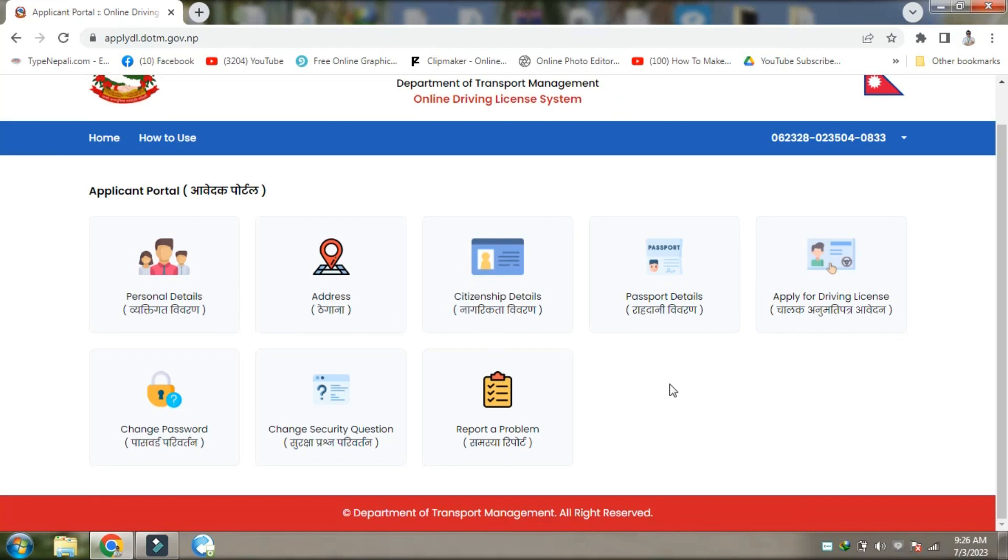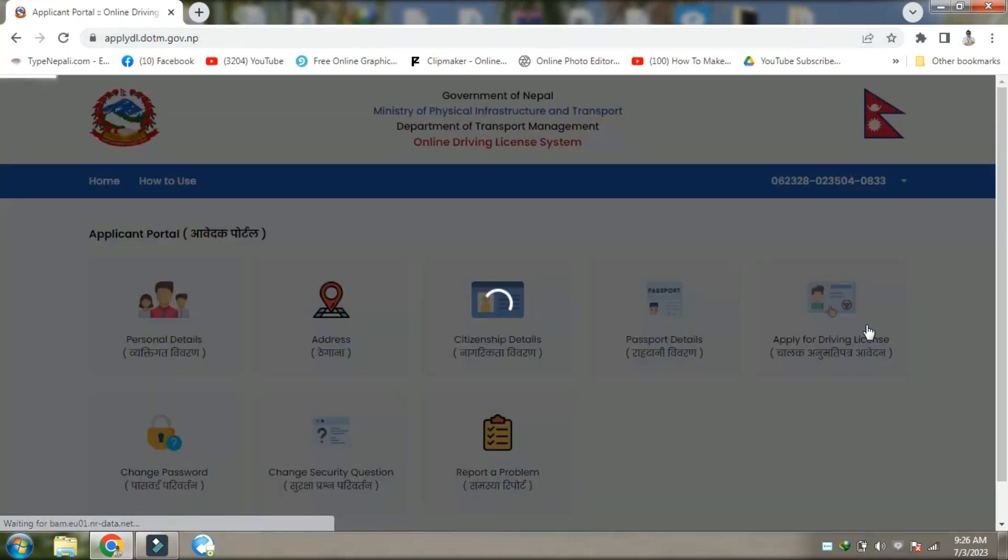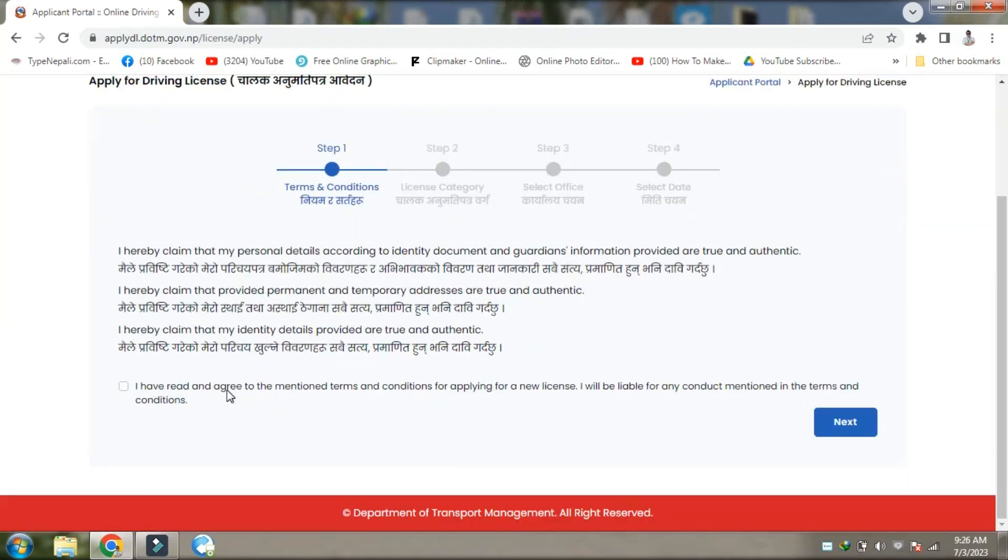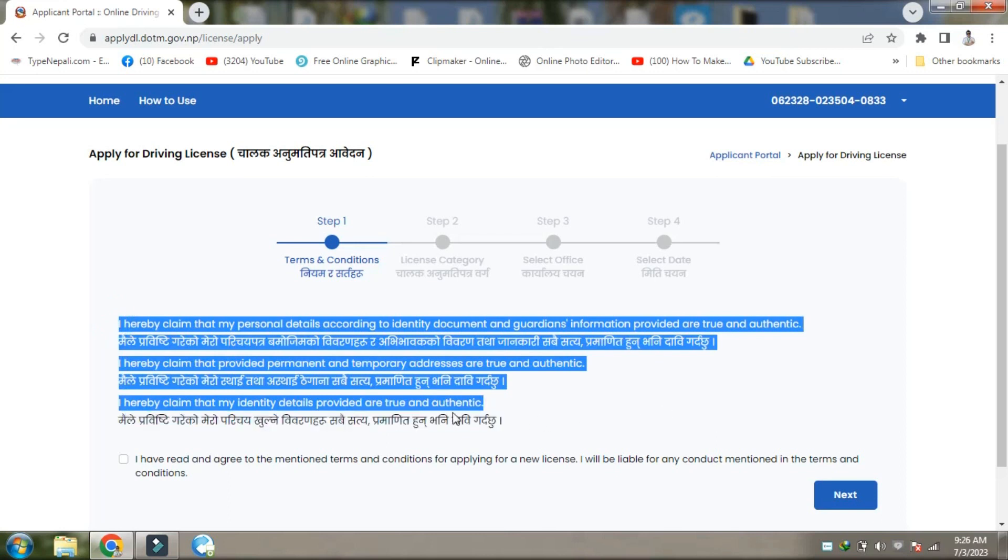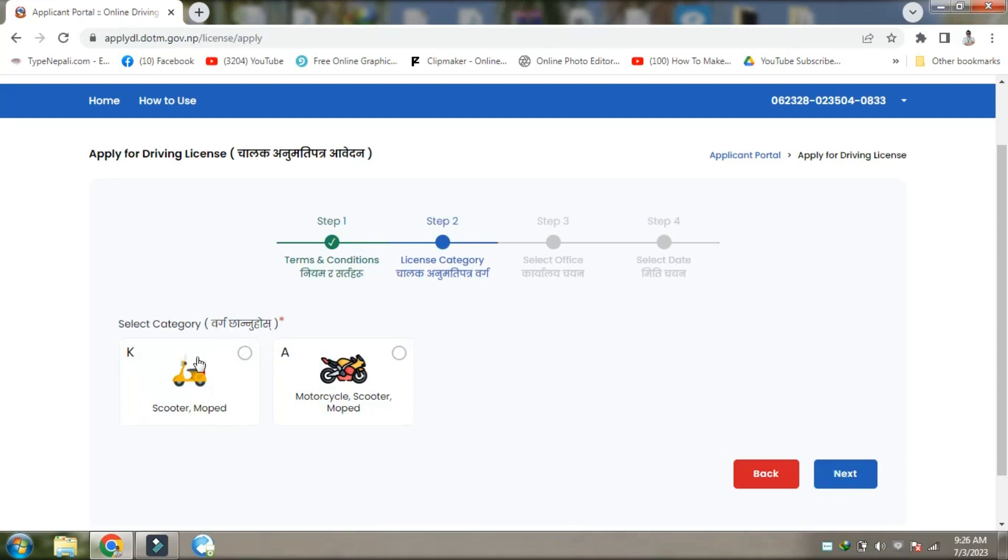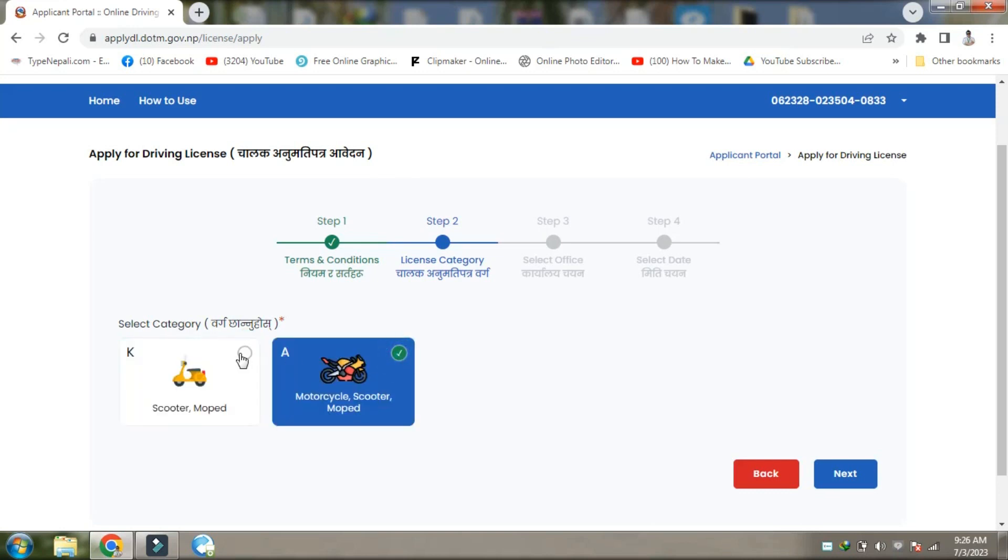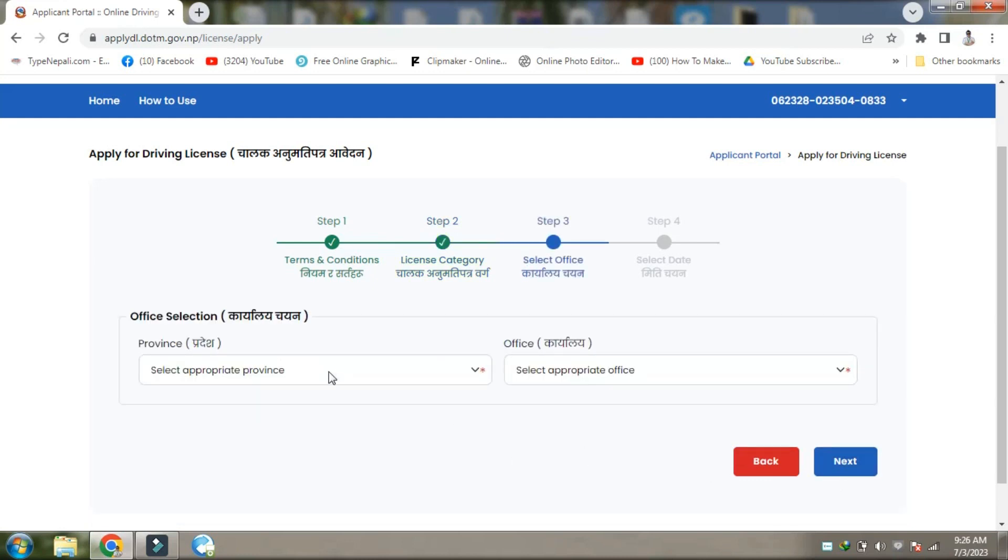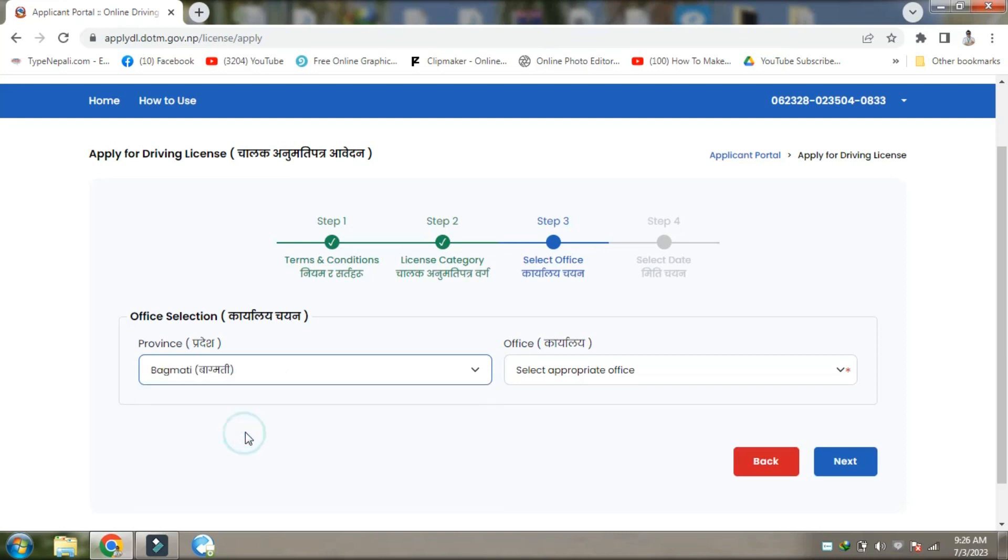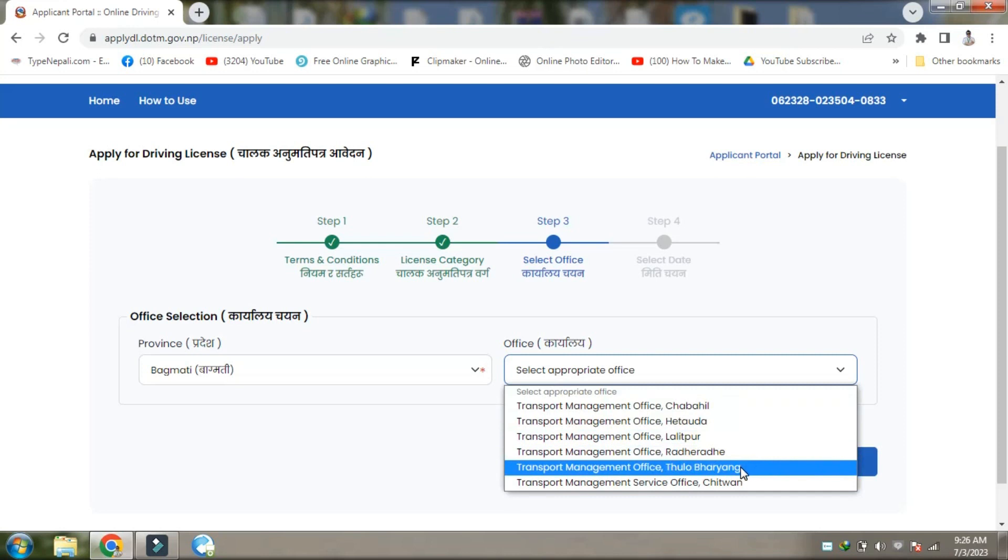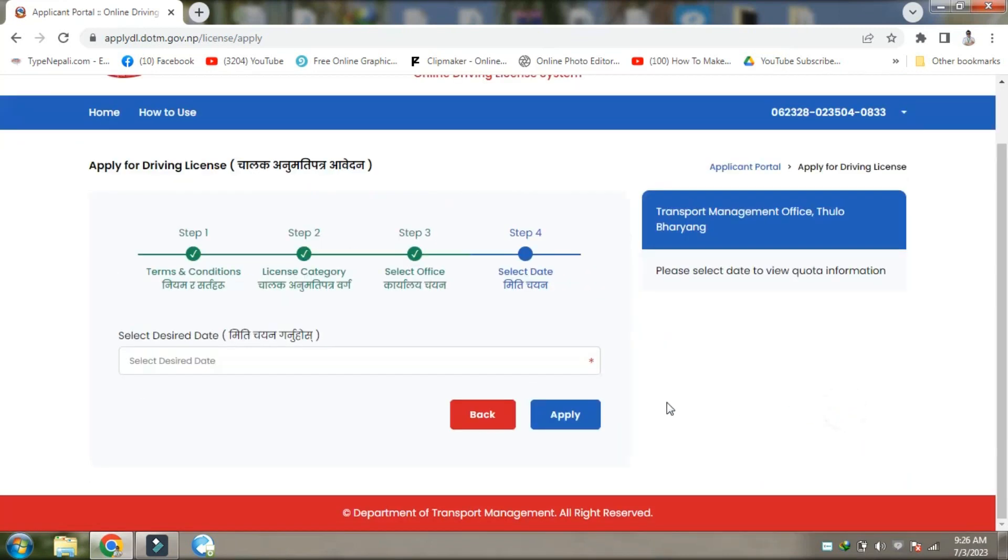Navigating to the application section. Selecting the option to apply for the driving license. There are different vehicle categories available - you can select bike or other vehicle types.